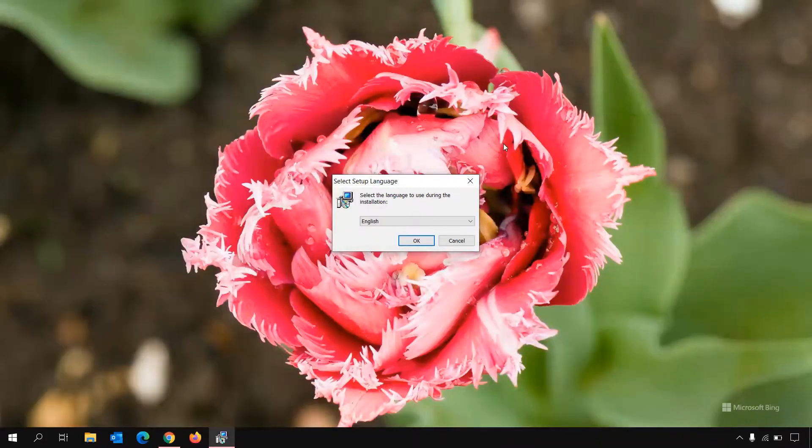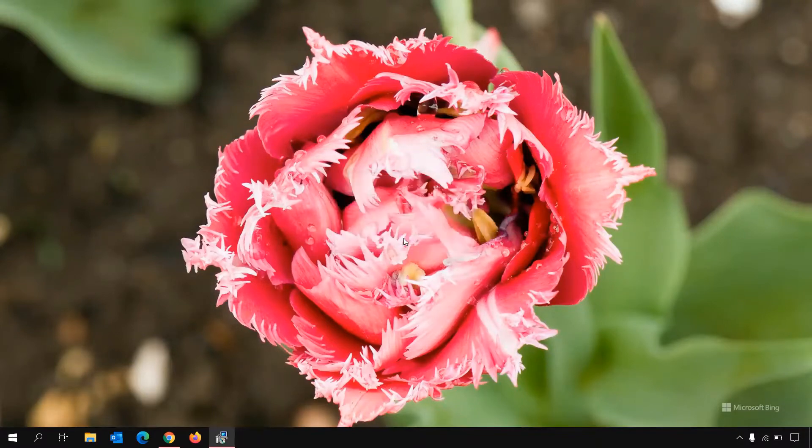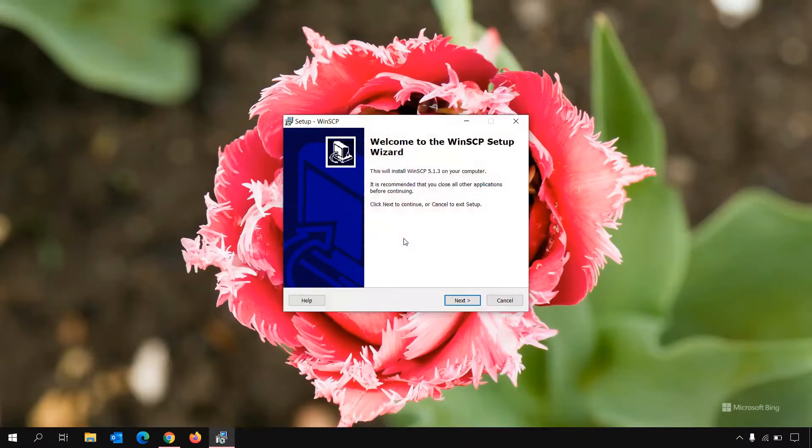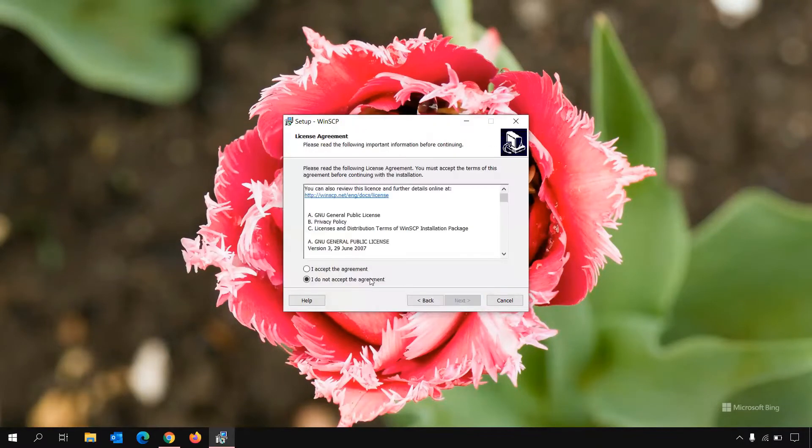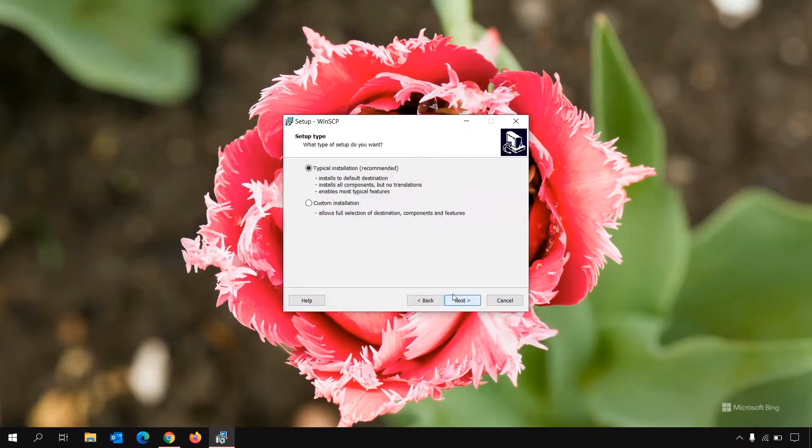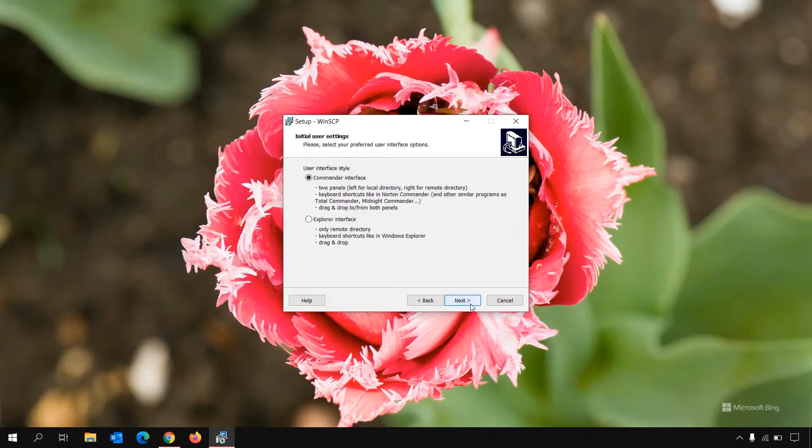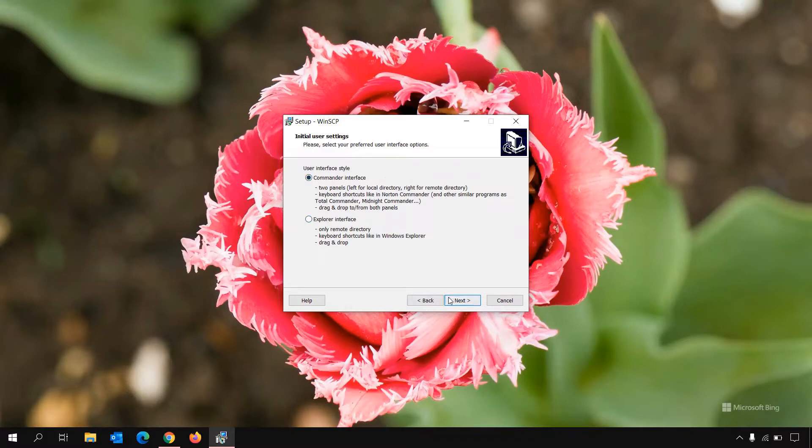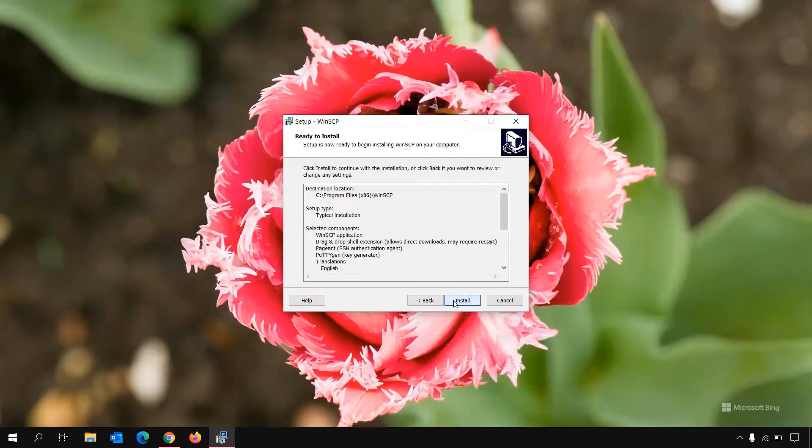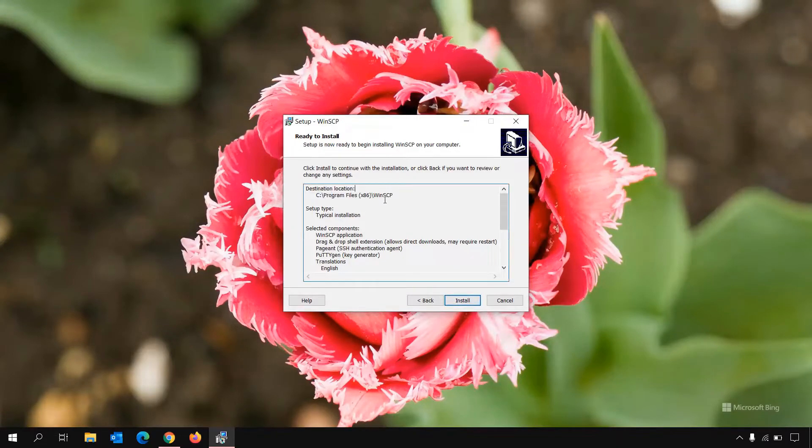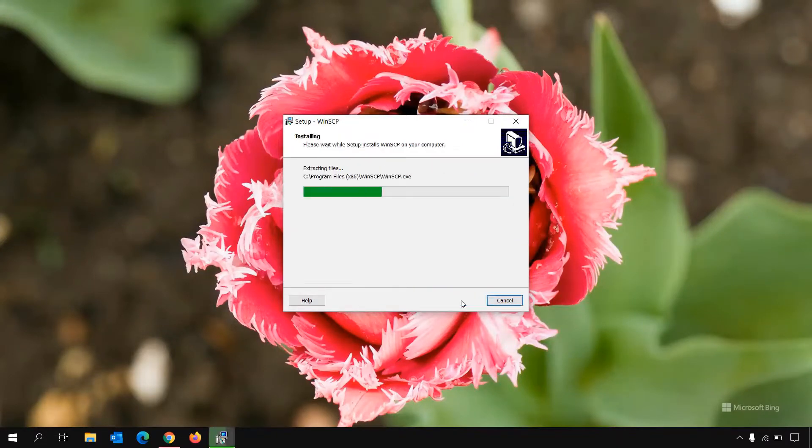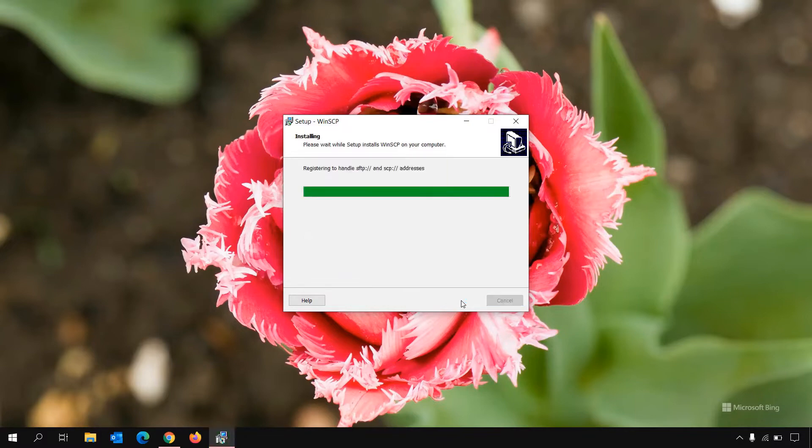Click on OK. Next, agree to the agreement. Then go for typical installation. Next, there is a commander interface and an explorer interface. Go for commander interface.